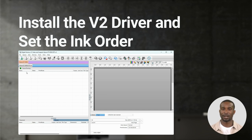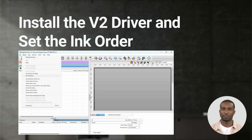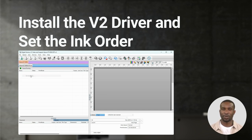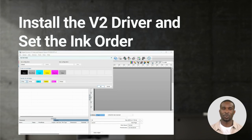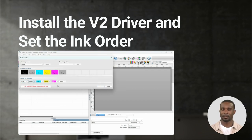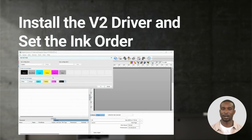Click on Cue, Set Ink Order. Then click on each channel to set the ink order to correspond with your printer. Click on OK.